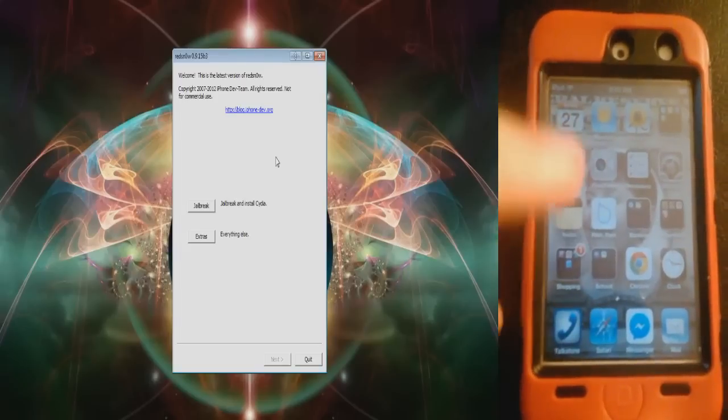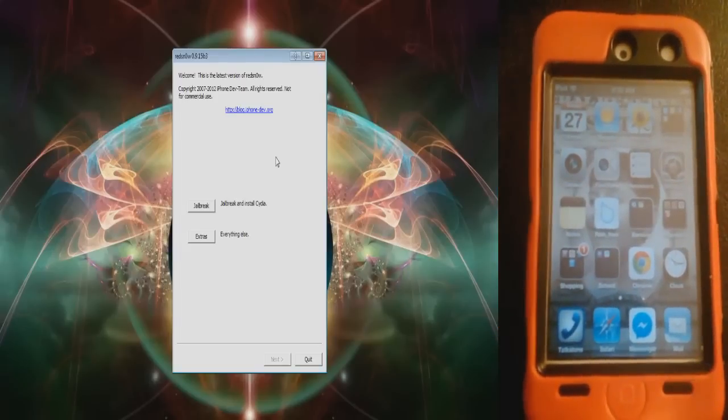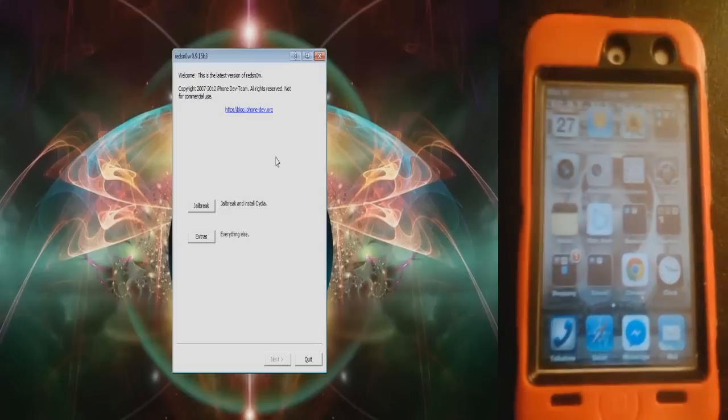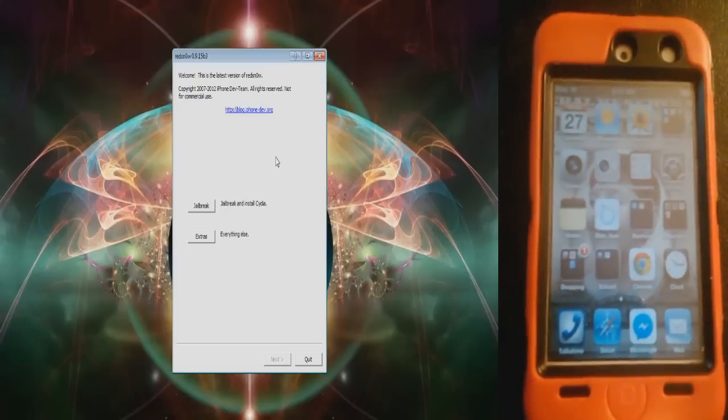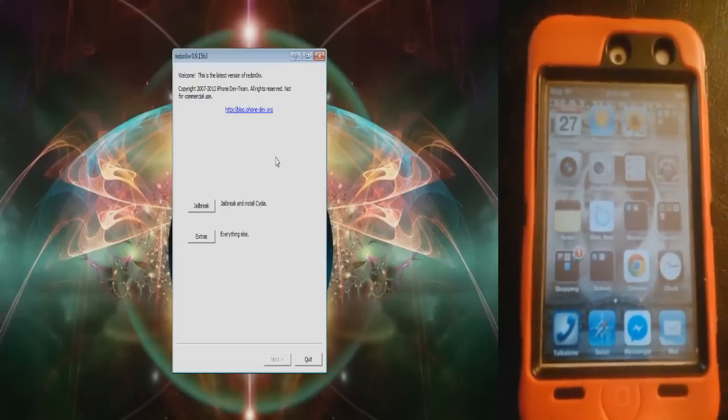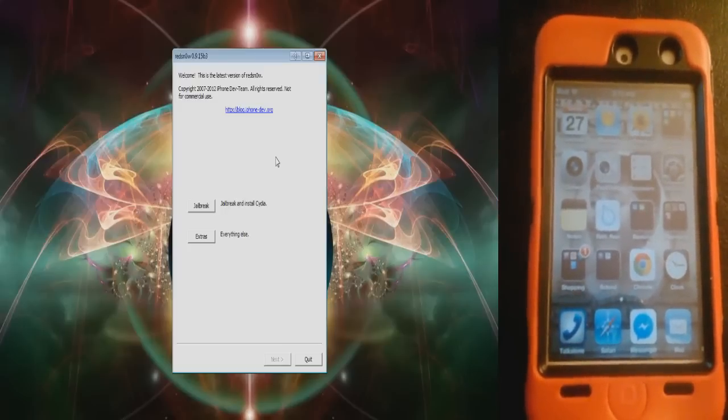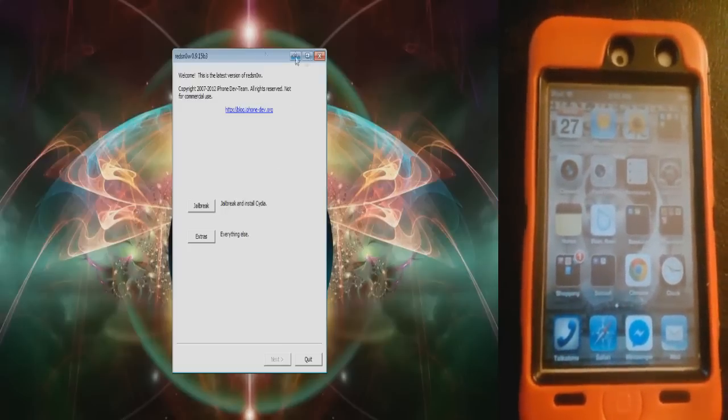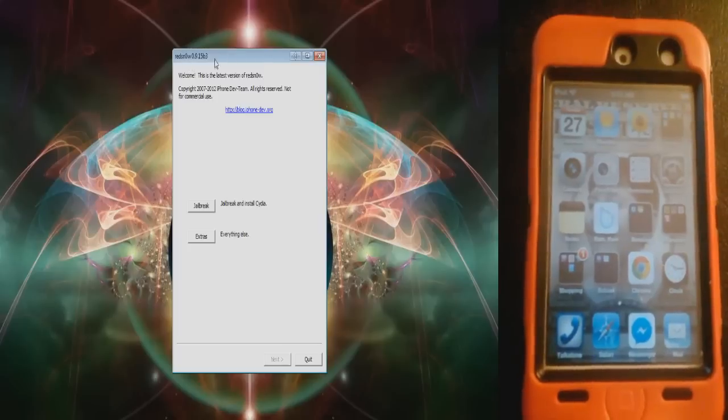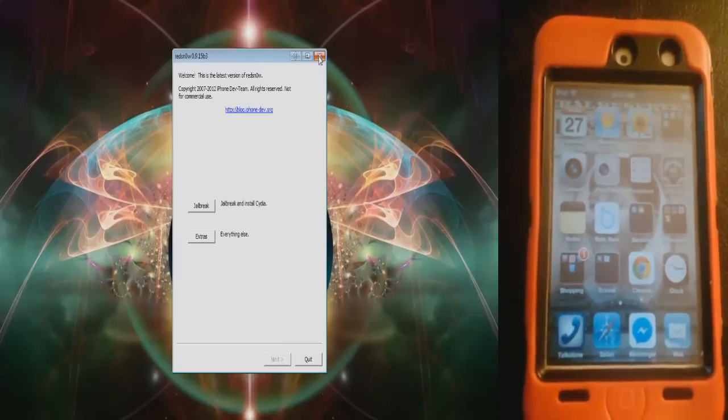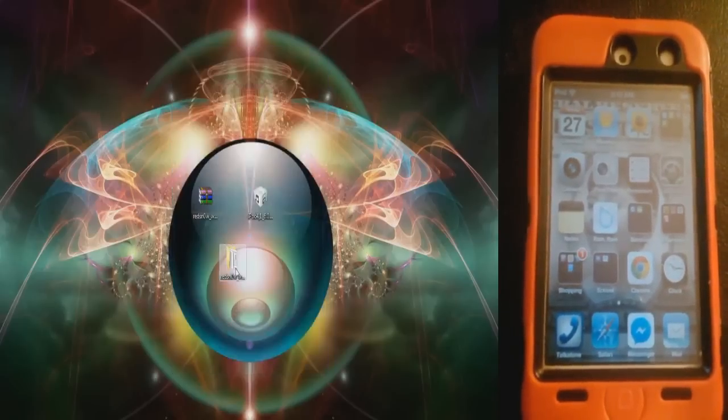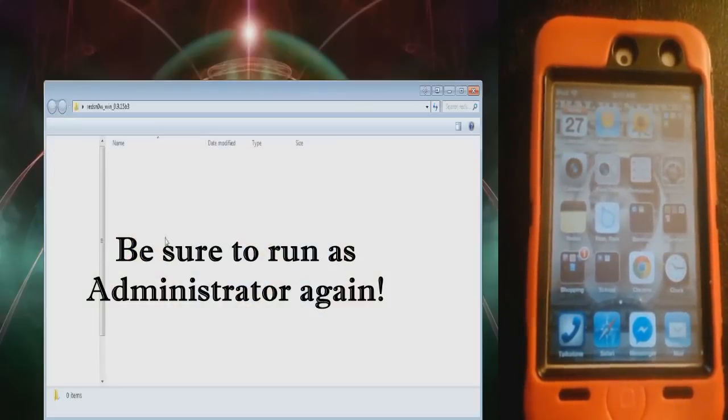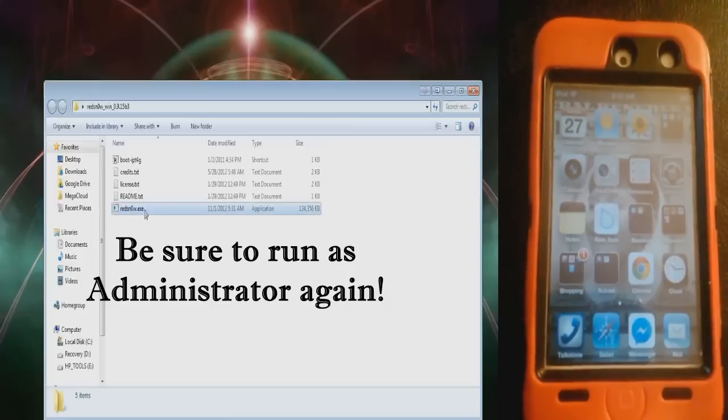When that's done, it should reboot. When it does reboot, you will not have Cydia yet because it's been a tethered jailbreak. So what we're going to have to do is close Red Snow and open it up again like this.